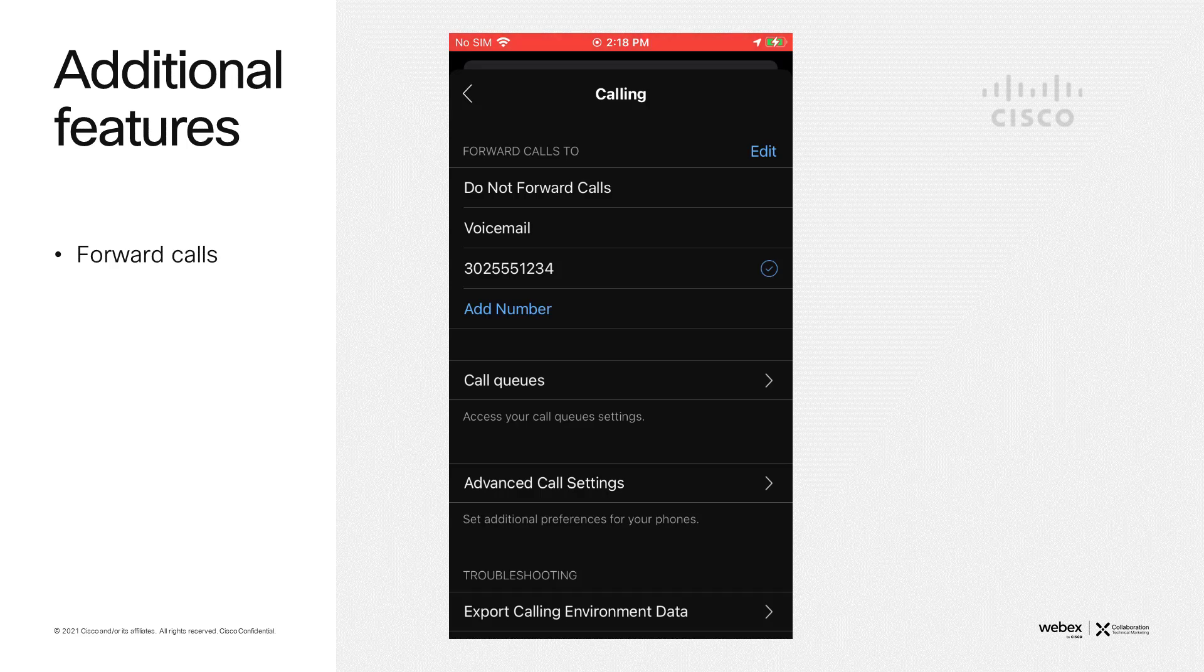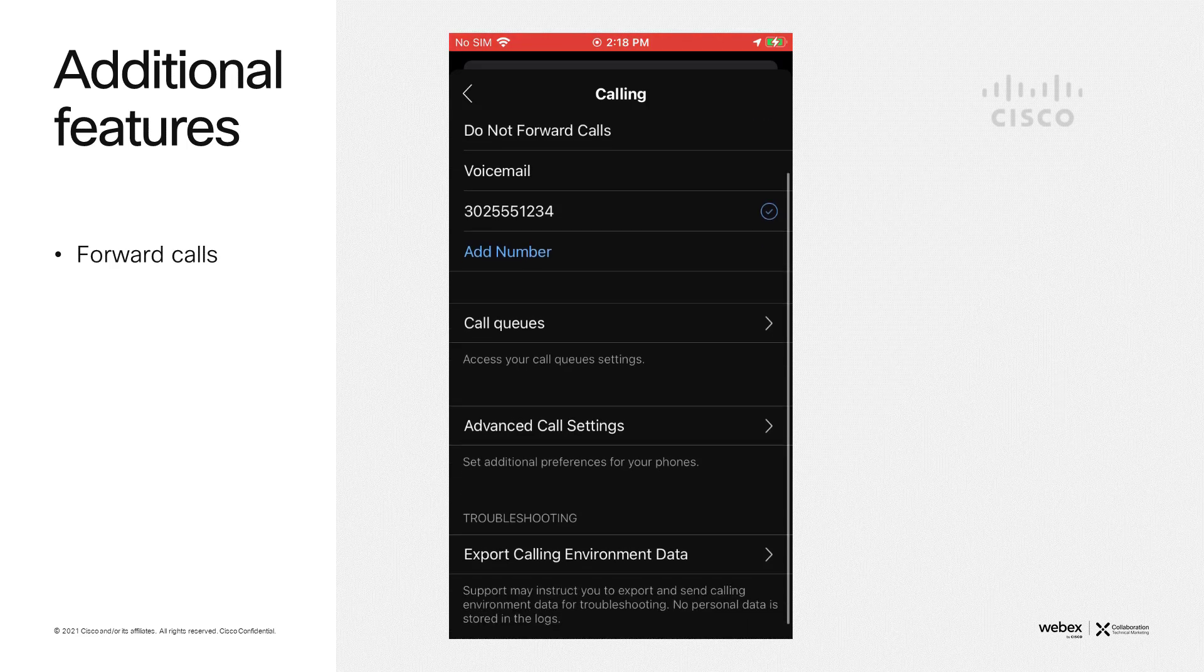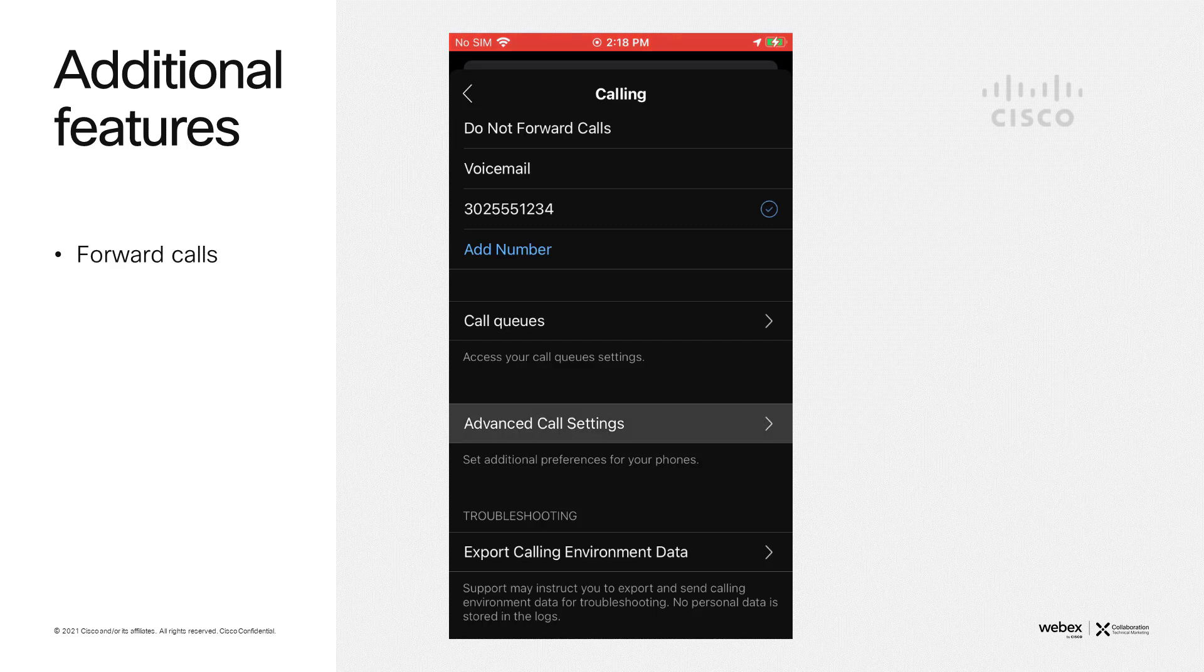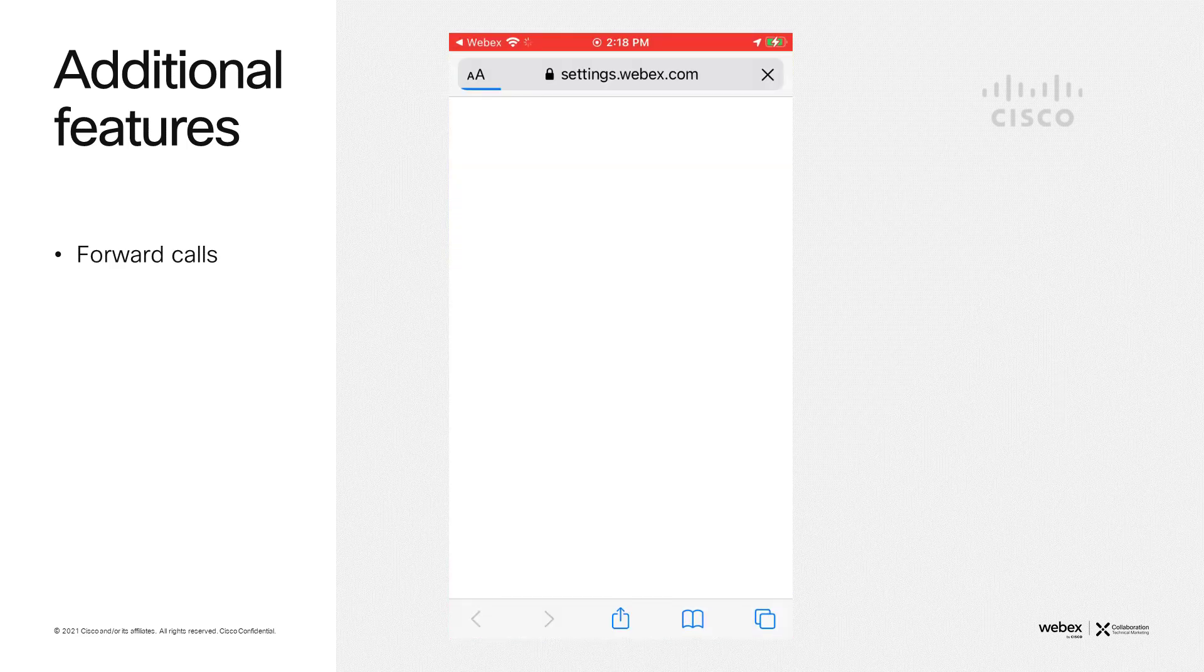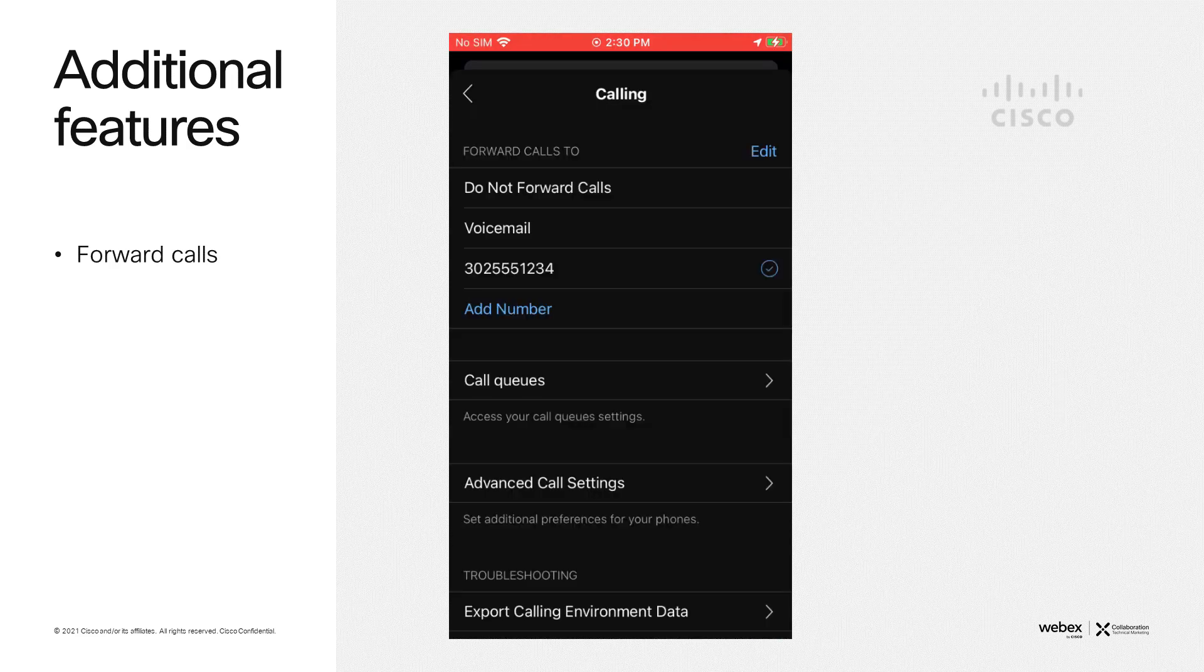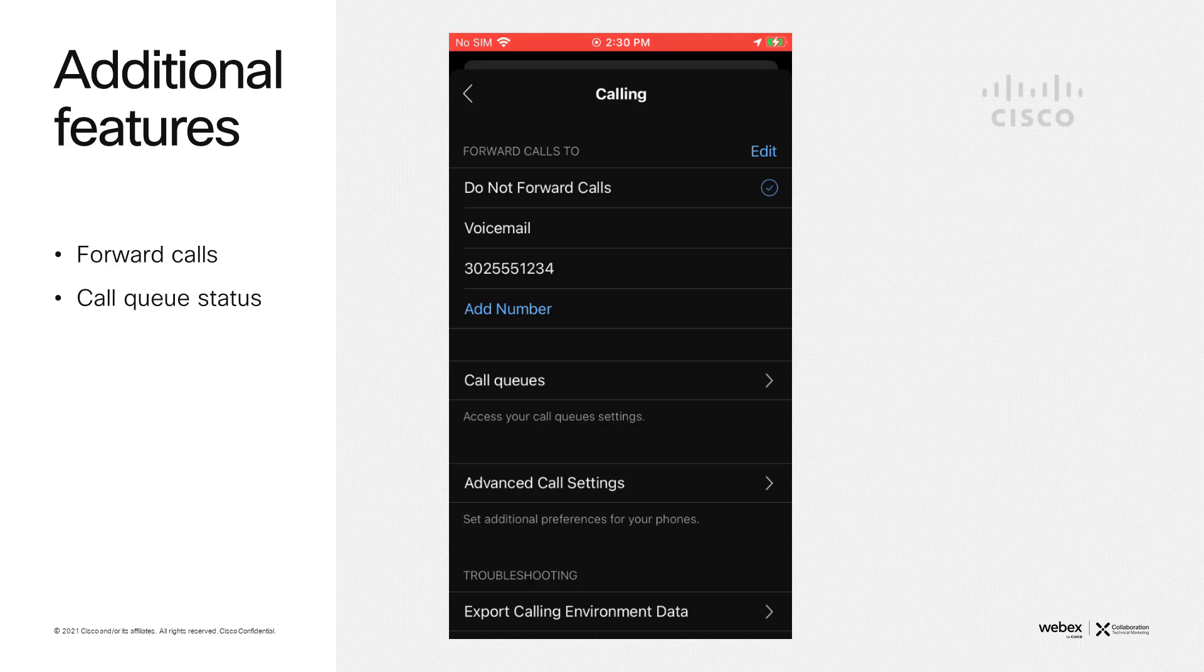The next feature I want to show here is how to open up settings.webex.com. This is where you would do all your additional settings just like you would if you were logged in from your computer. And to disable forwarding, it's as simple as selecting do not forward calls.